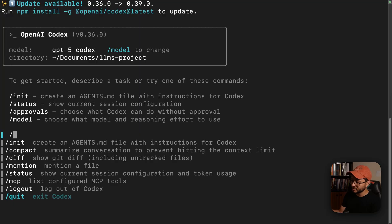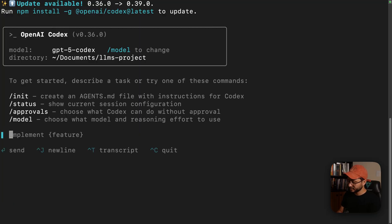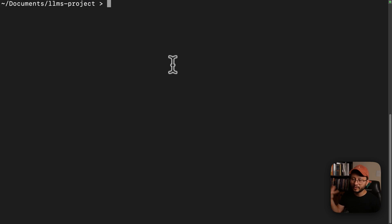By the way, if you want to quit this interface, you can just slash quit, or if you're inside of it, you can just control C and you'll get back to the terminal.